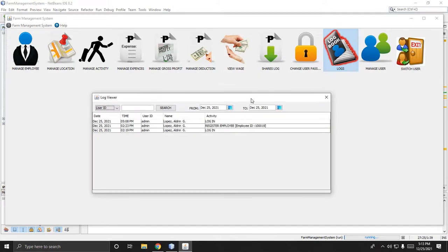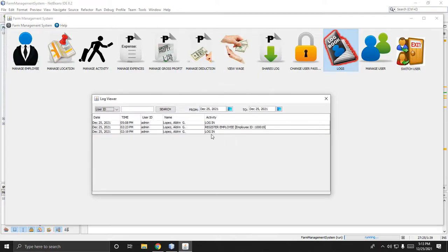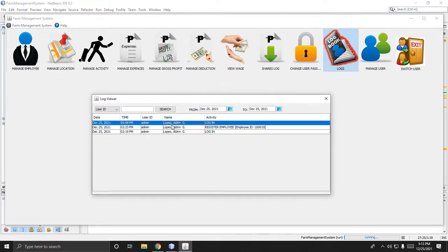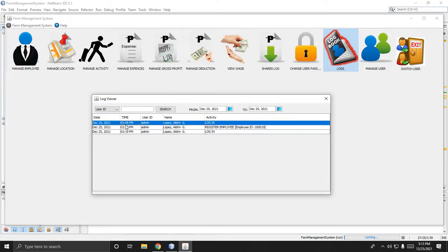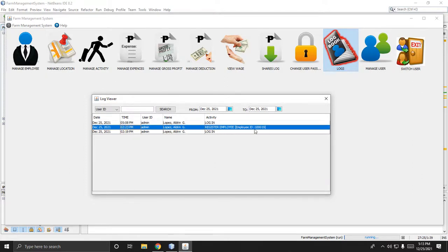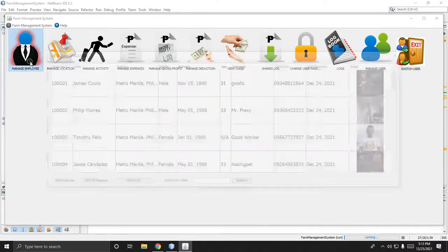Then there is change password for the user. There are also logs — the user activity log. For example, I logged in today at 5:08 AM, and my last action was registering an employee named RVND Best.